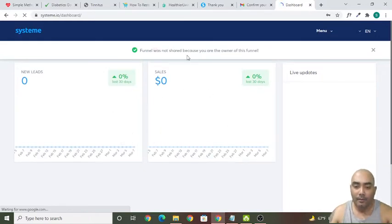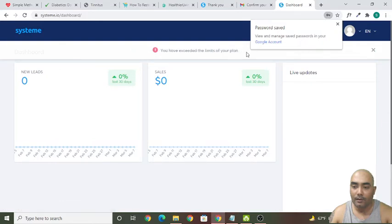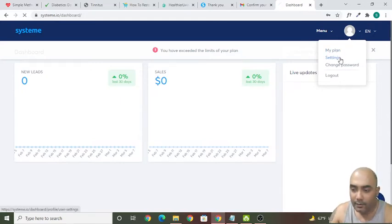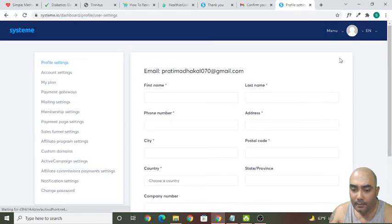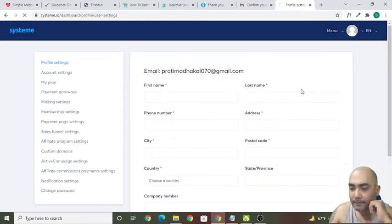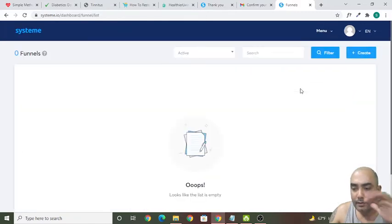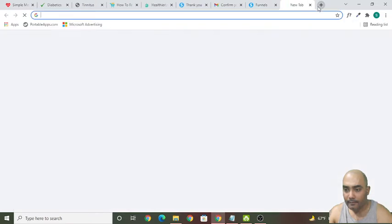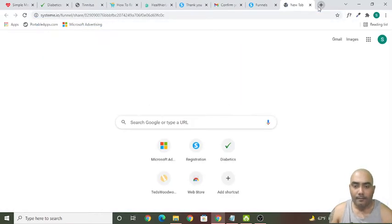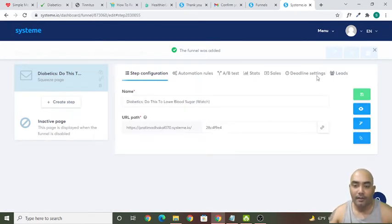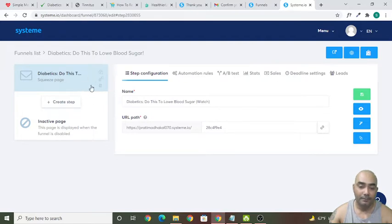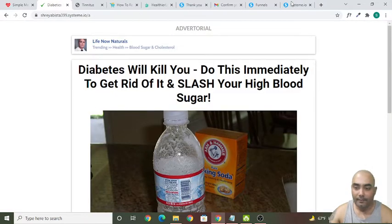So now your funnel was not shared because you are the owner of this funnel. Let me try to import this funnel again. Now the funnel is imported. If this kind of problem appears, go back to this YouTube video and click on that link again, and your funnel will be imported. This is the exact funnel I have shown you.